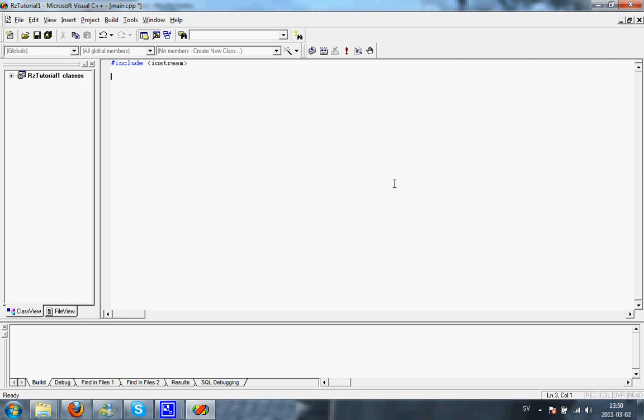To the next part, we're going to be defining a namespace. The namespace we'll be using today is std. Define it like this: using namespace std. I'm going to be going more into what namespaces are in another tutorial. But for now, just leave it at that.